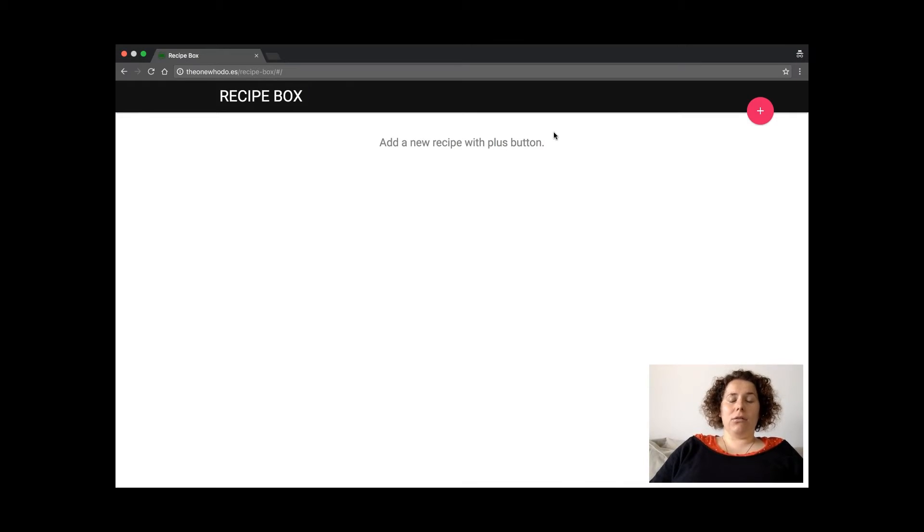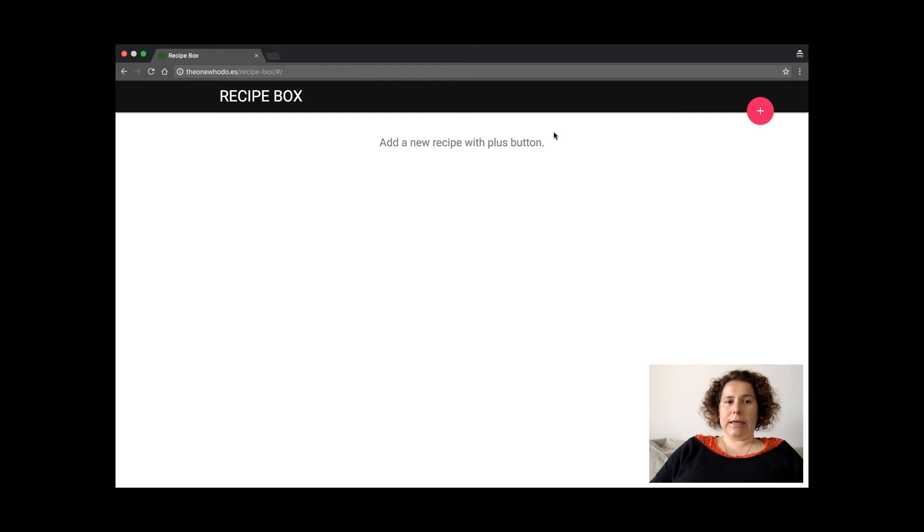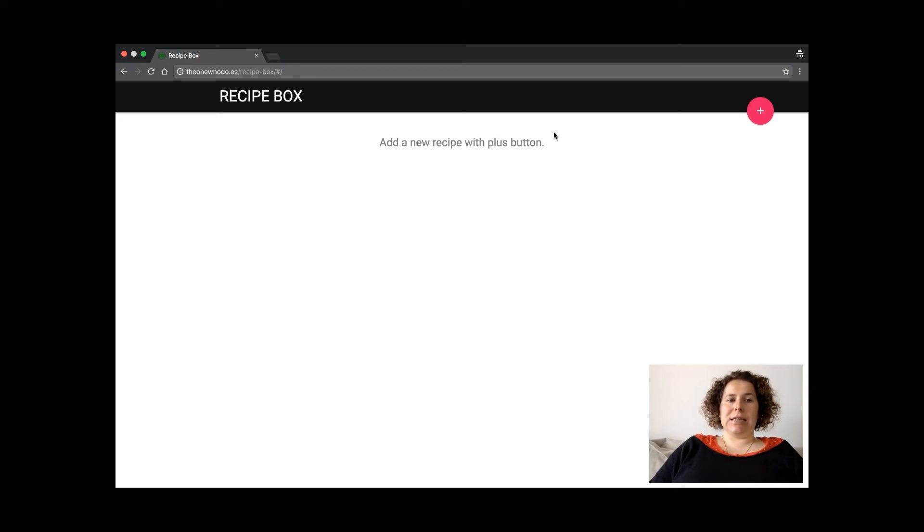This is how the recipe box has changed this week. Finally I pushed it to the live server. It's at the one who does slash recipe box.